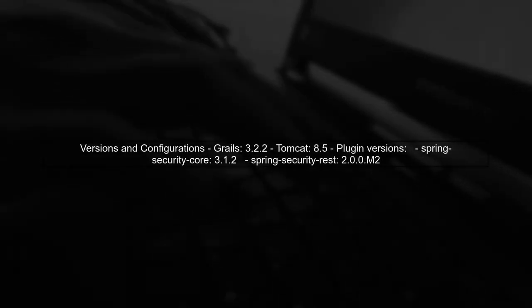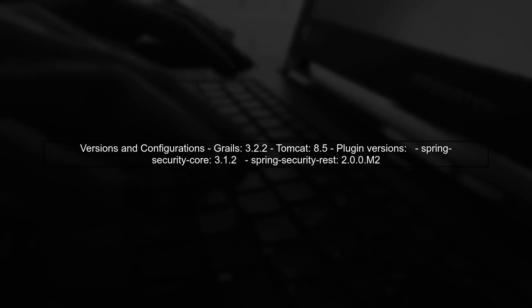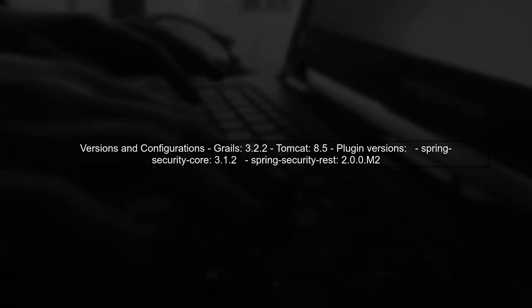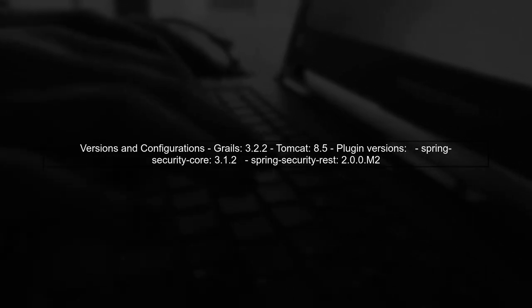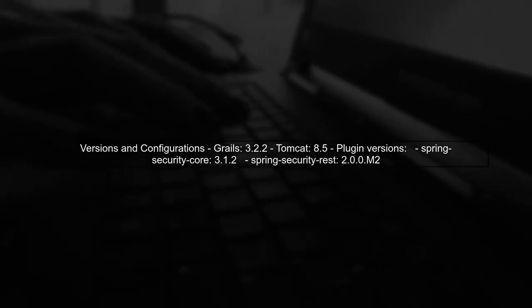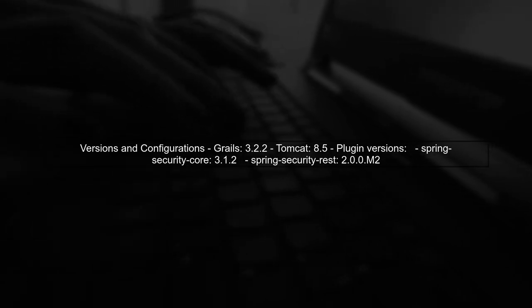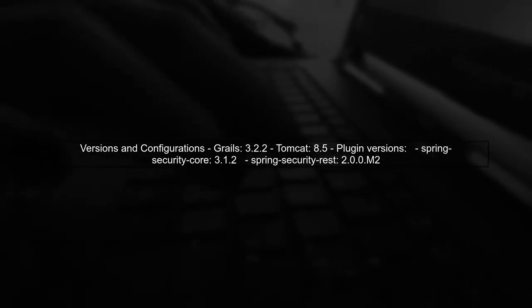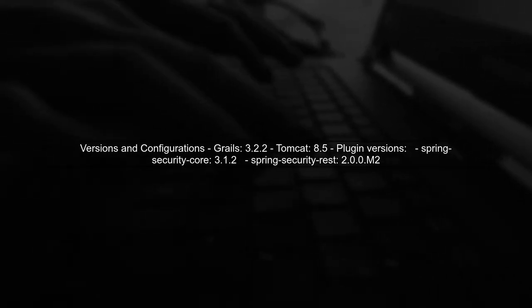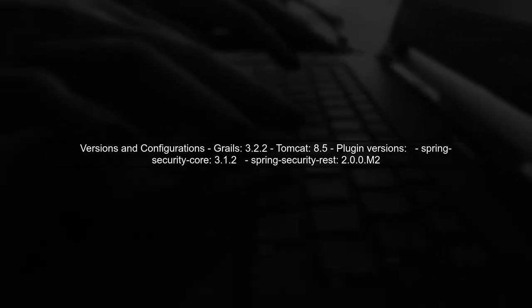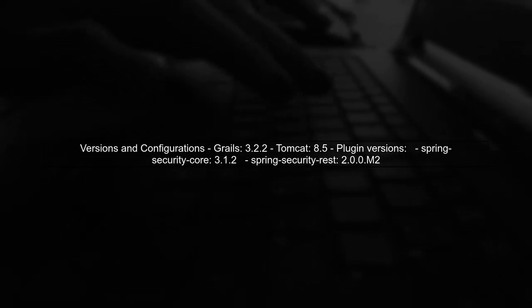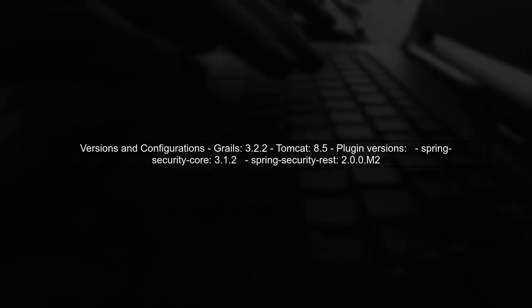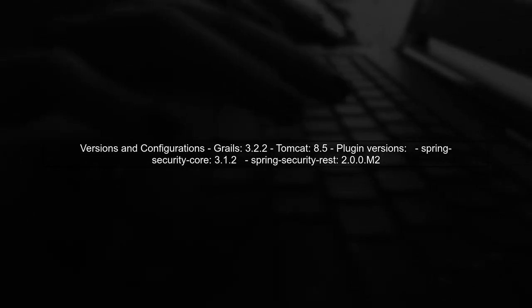In your configuration, you're using Grails version 3.2.2 and the Spring Security core plugin version 3.1.2. It's important to ensure that these versions are compatible with Tomcat 8.5.